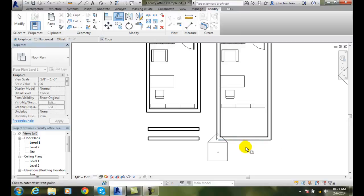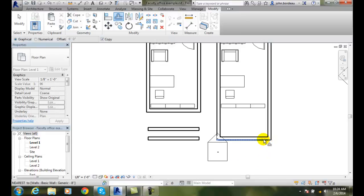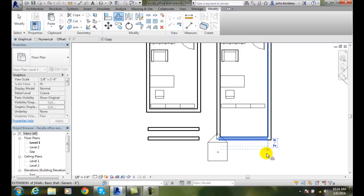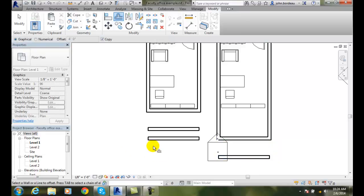And then it says, alright, click to enter offset start point. So, where do I want to start it from? I'll say right here. And now I can drag it down a certain amount of distance, like 4 feet. And now I got a copy of it 4 feet away.